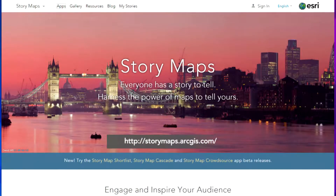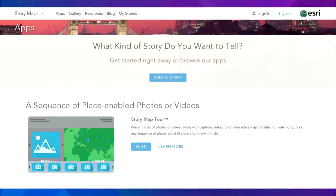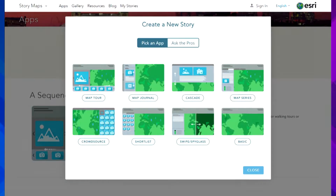Story Maps are driven by a great website: storymaps.arcgis.com. You can go to this website — it's really well done. You can come in here and hit the Apps button, and it shows there are 11 different Story Map apps. You can learn about each of the apps, and you can actually create a story right from the website, just like you can create a survey from the Survey123 website. I'll hit the Create Story button.